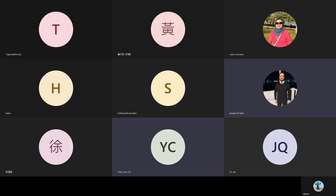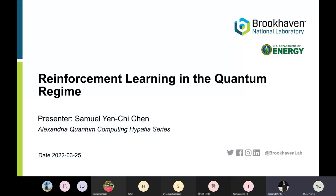Welcome everyone. Today's talk is about reinforcement learning in the quantum regime. Our presenter is Samuel Yen-Chi Chen, an assistant computational scientist at Brookhaven National Laboratory. His PhD from National Taiwan University was in hybrid quantum-classical machine learning. His current research interests include quantum reinforcement learning, quantum machine learning for high energy physics, and adversarial machine learning. The floor is yours.